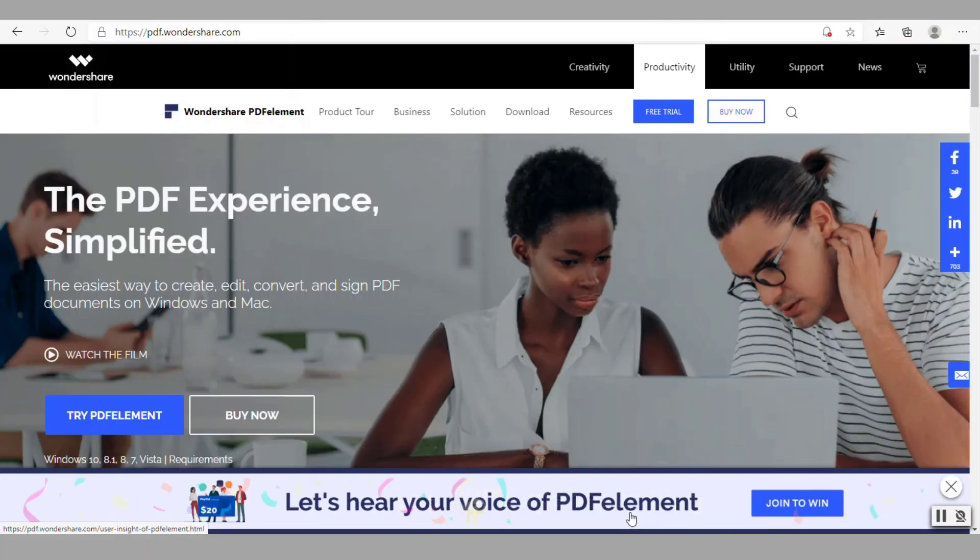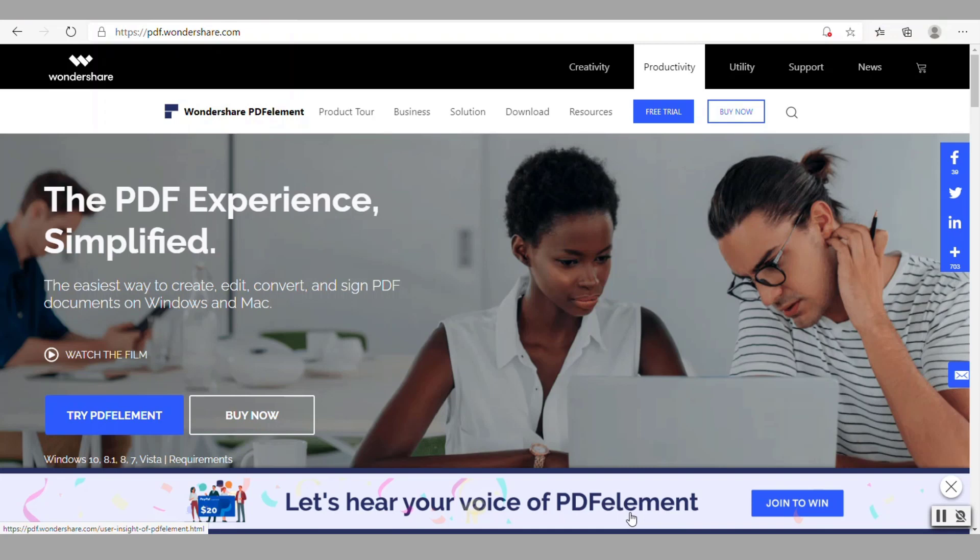In this video I'll do an overview of PDF element version 7. PDF element version 7 is one of the products from Wondershare. It is an all-in-one smart PDF editor which offers the easiest way to create, edit, convert, annotate, and sign PDF documents. It is compatible with every device whether it is Windows, Macs, or mobile devices.